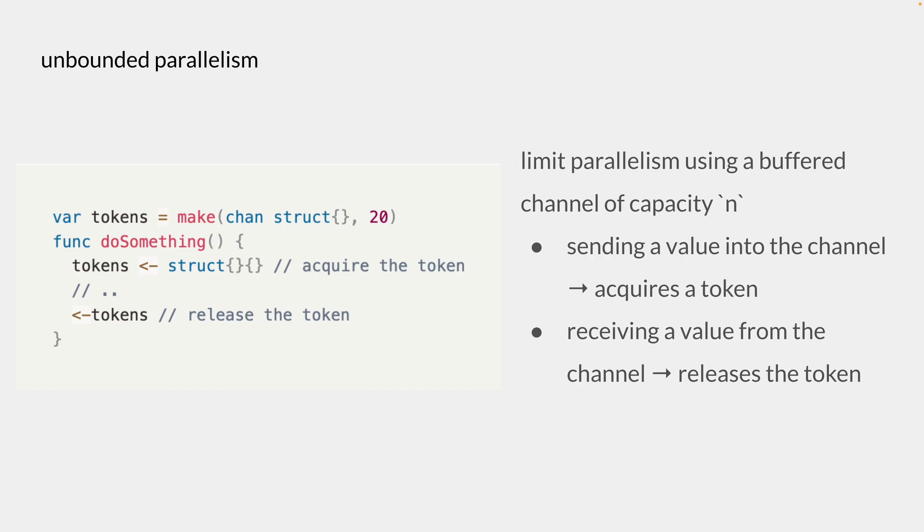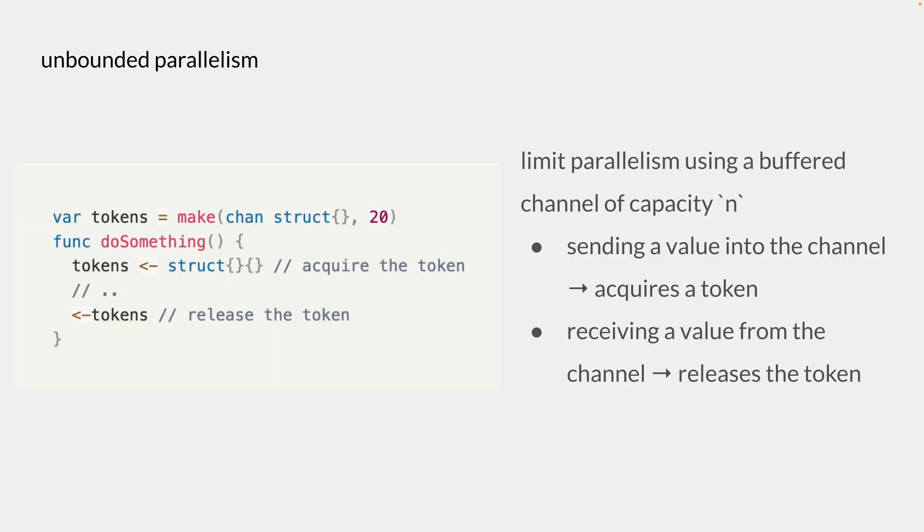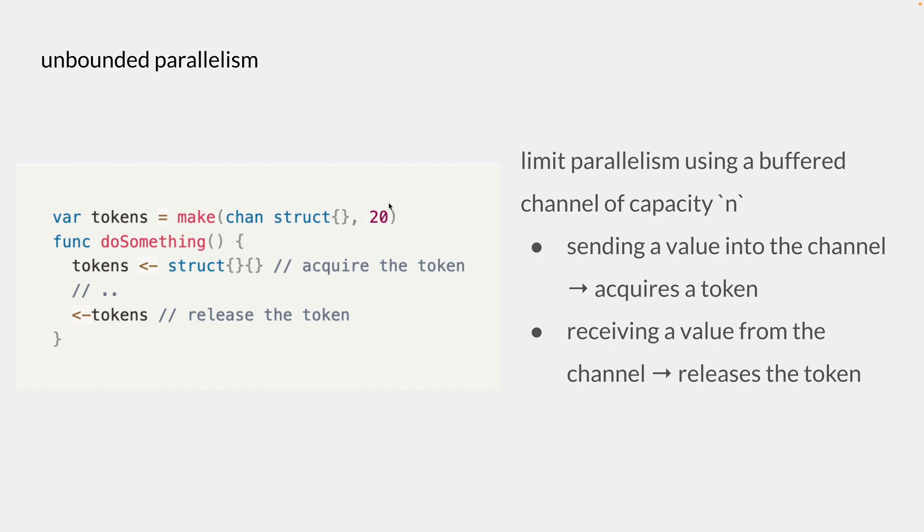So we have two different examples here. The first one we see here, we'll also look at a second example where we use the semaphore package. And what we are trying to do here is to do something in parallel. So we'll be calling this function concurrently using goroutine. And inside this do something, we'll be running some operation. But we want to limit the number of goroutines that we have at a time to let's say 20 here.